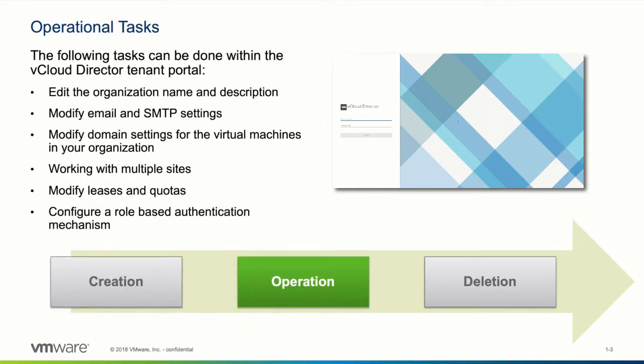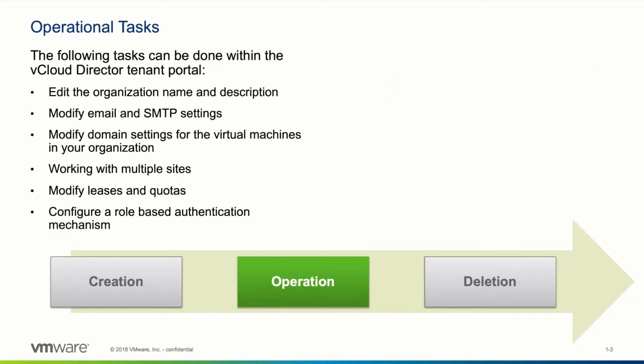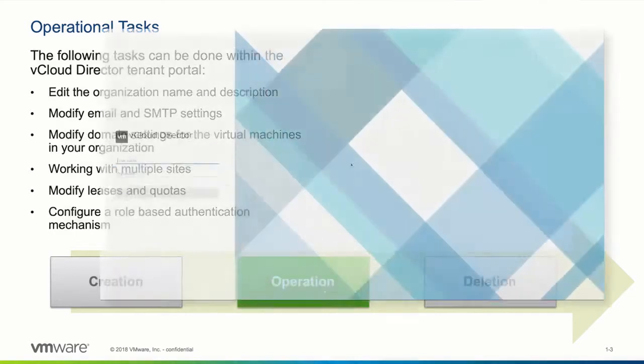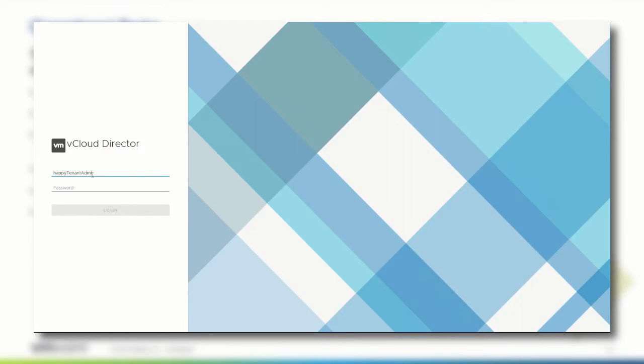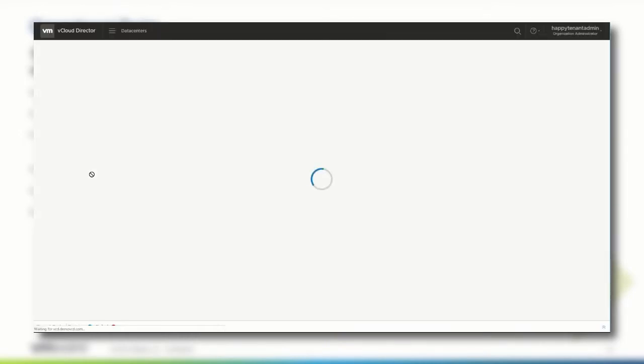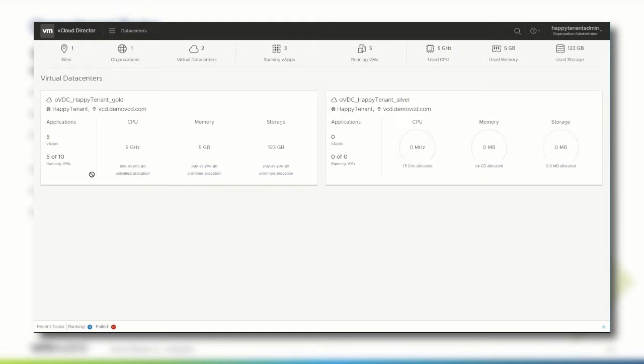A tenant's user can log on to the vCloud Director tenant portal using the proper URL and a user account with organization admin privileges. In the top right corner, we see that we have logged in with the organization administrator role.